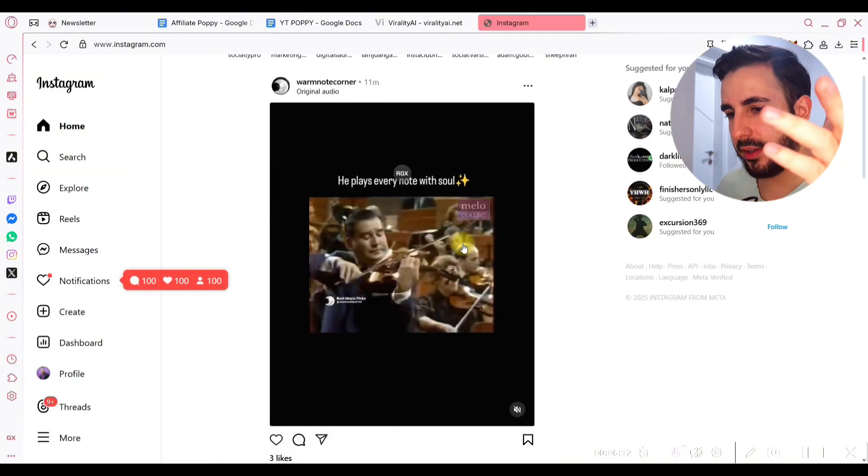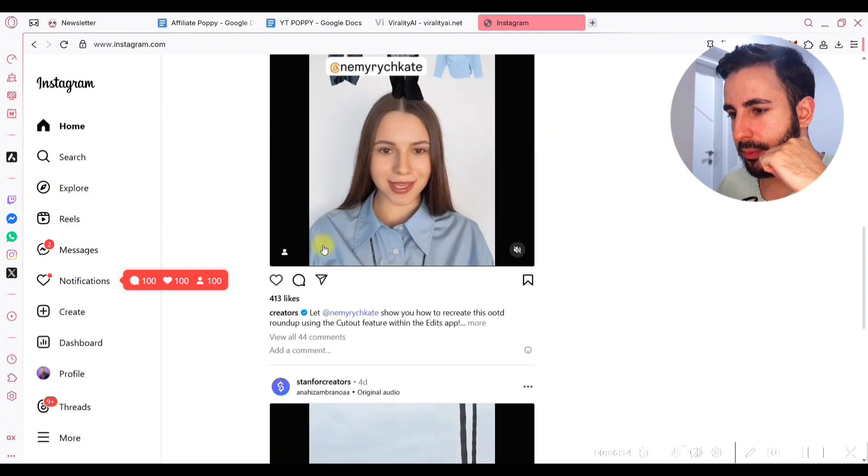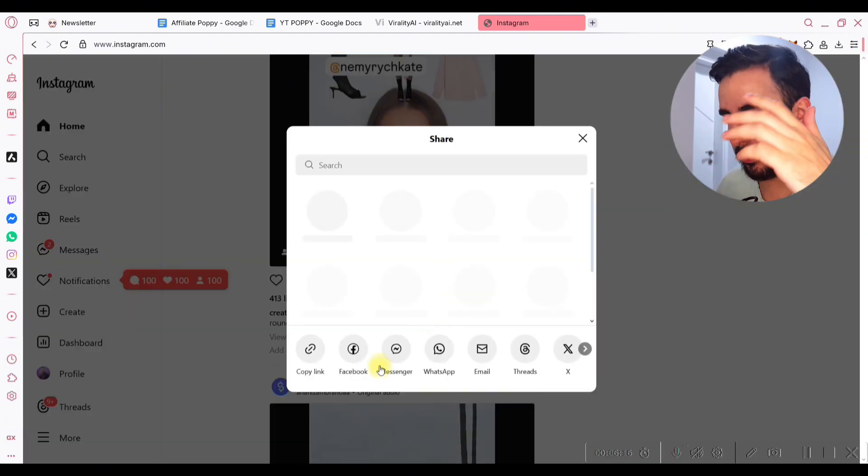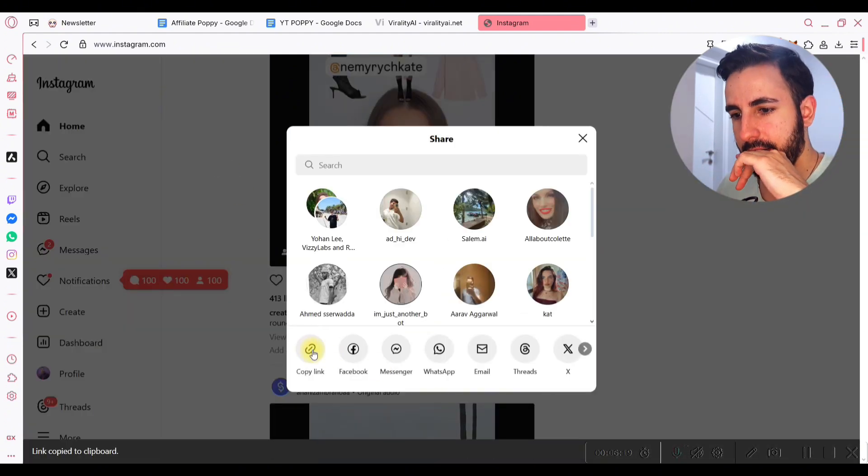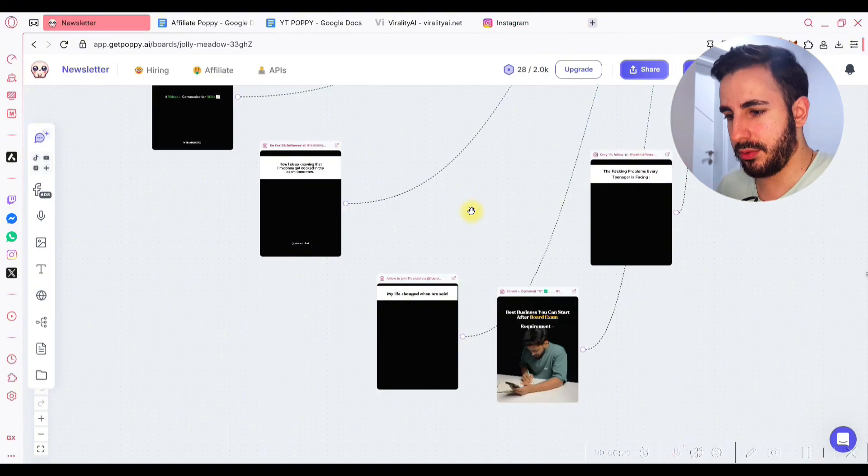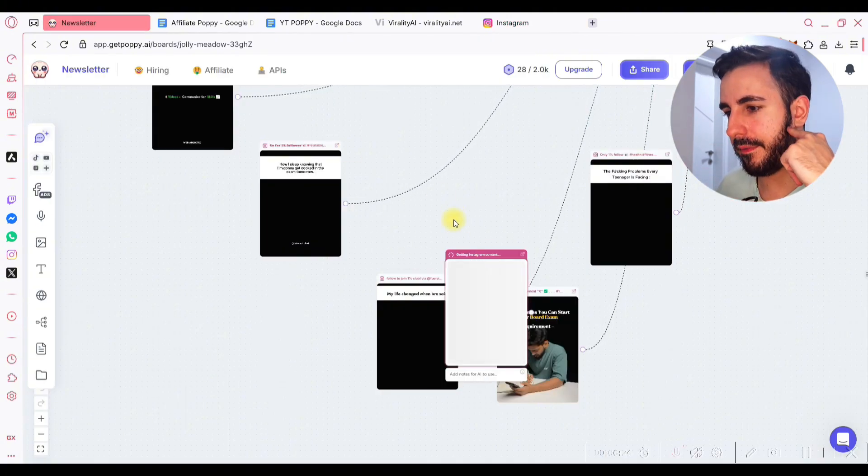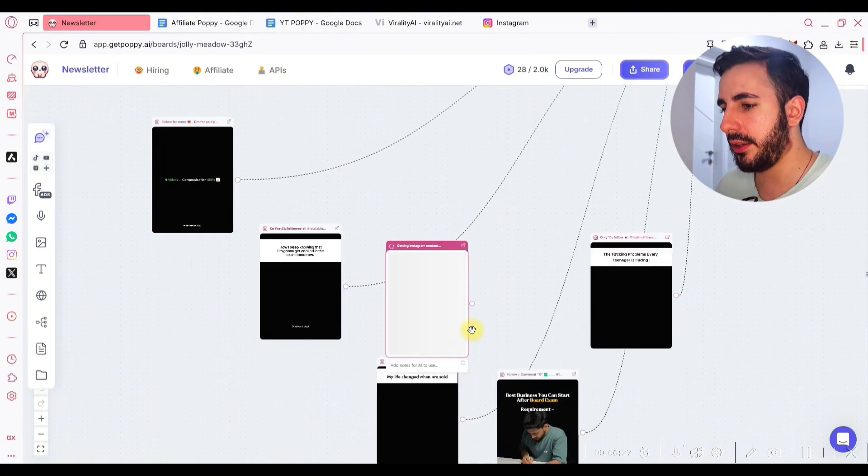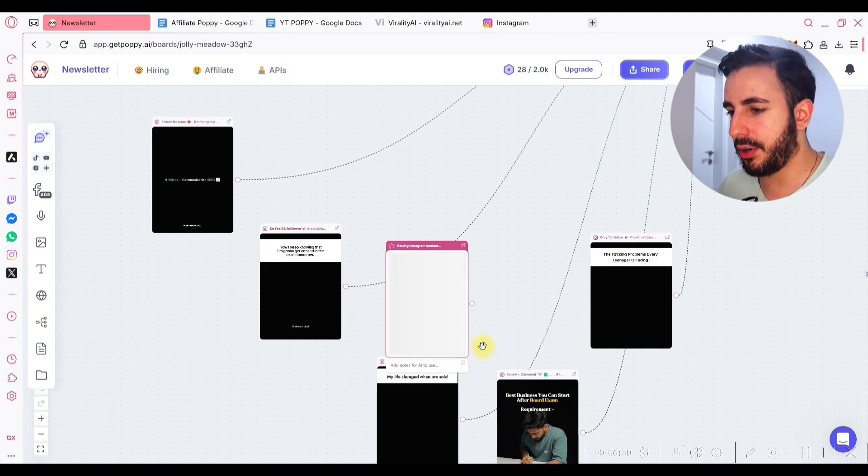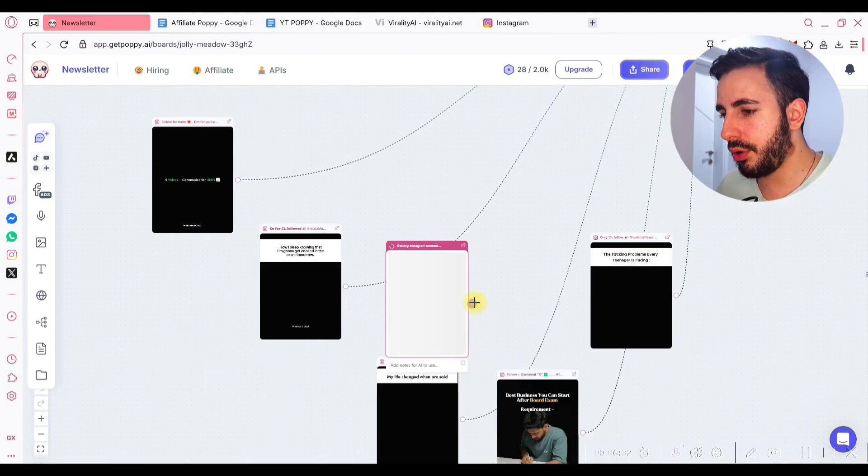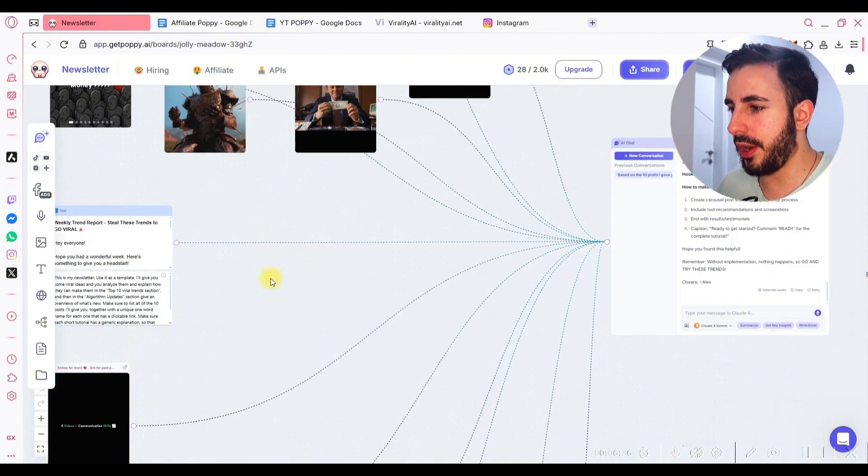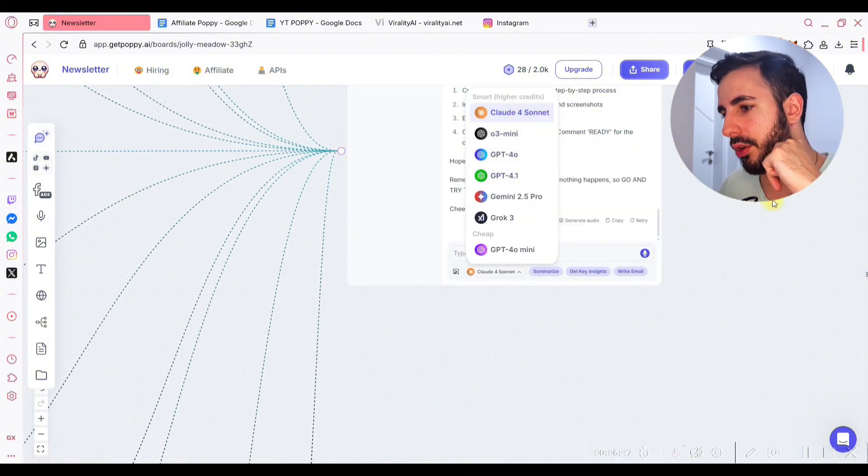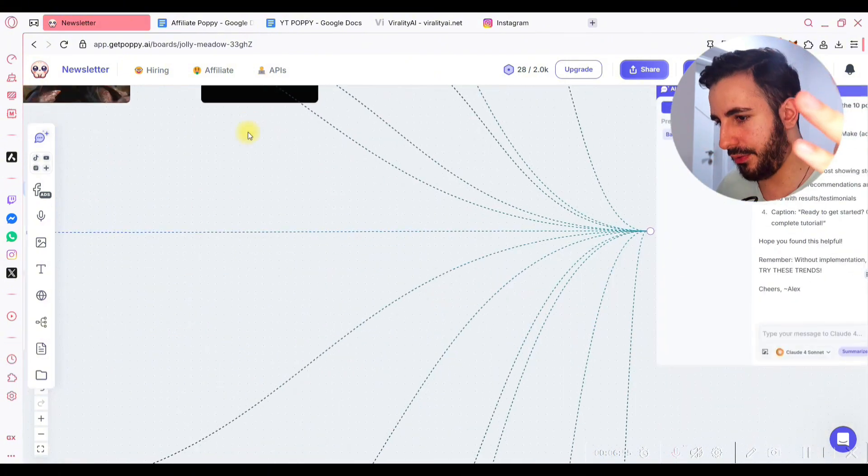So let me show you this. You just find an Instagram post that performed well. Let's say you like this post, you copy the link of the post, you go to Poppy AI, Ctrl V, bam, your content is there. And now it's gonna take a little bit, it's gonna analyze this piece of content, and you will be able to connect this piece of content to Claude, ChatGPT, Grok, and other AIs.